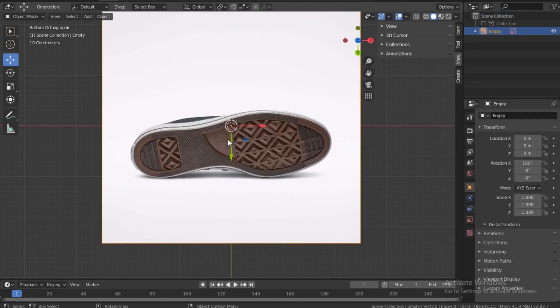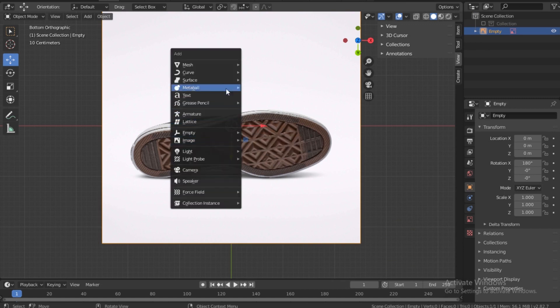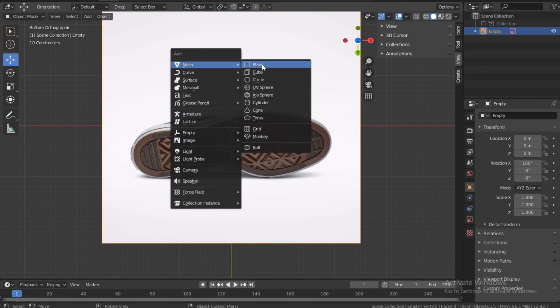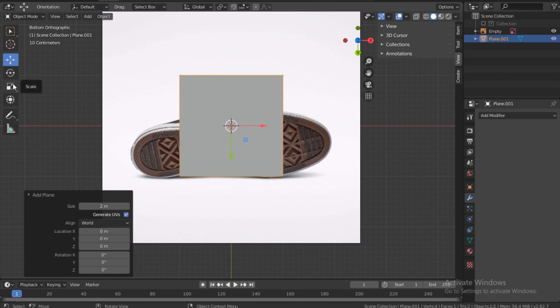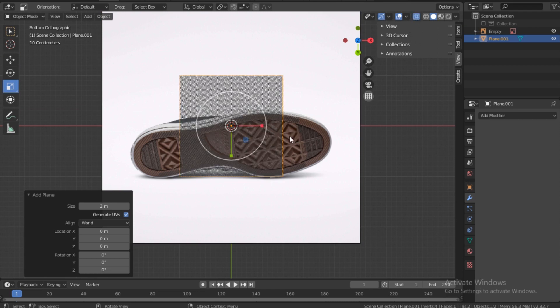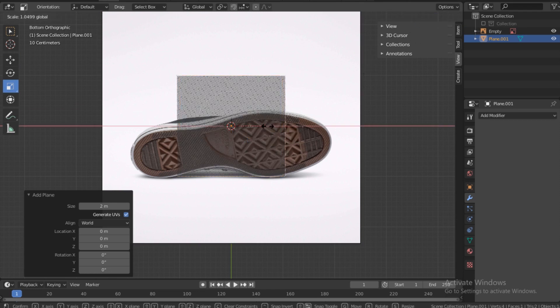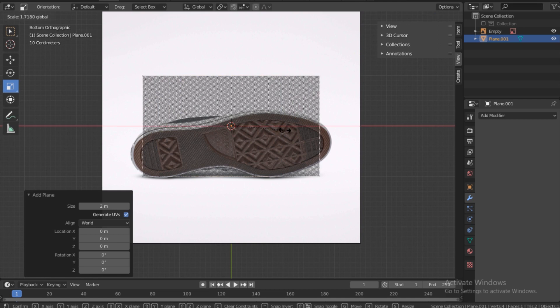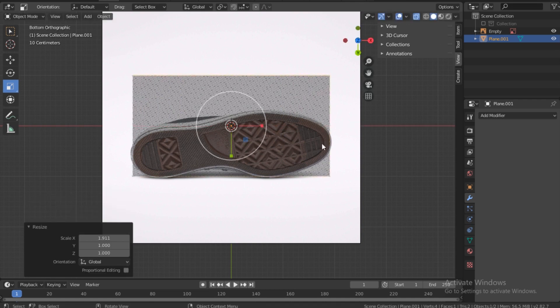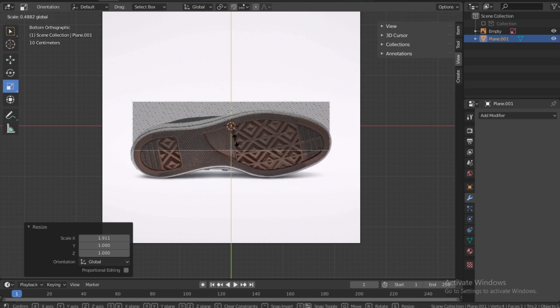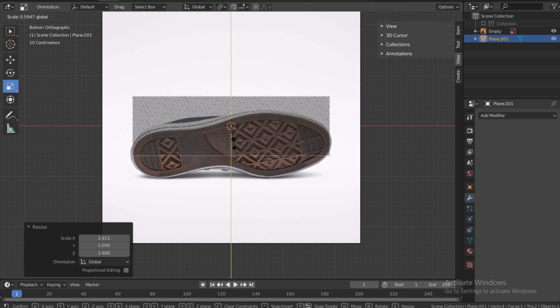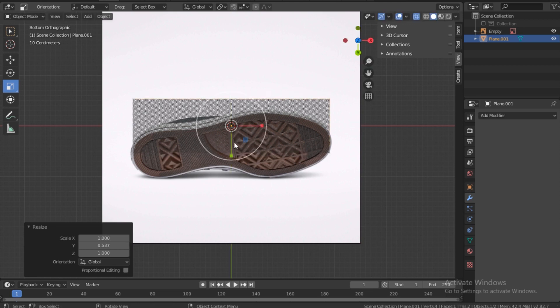At this point, Shift+A on the keyboard, mesh, plane. Now what I want to do with this is first scale it. Let's turn on the x-ray, and now let's just increase till it reaches the far end of the shoe, and then we can shrink it and move it down.